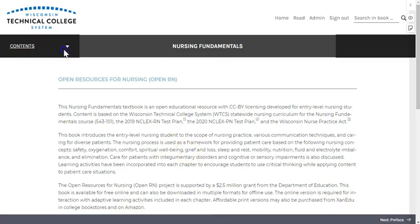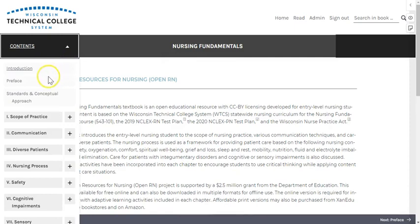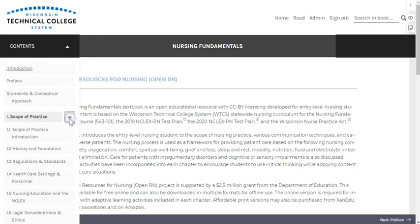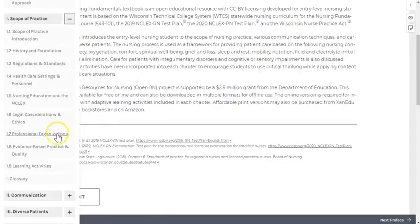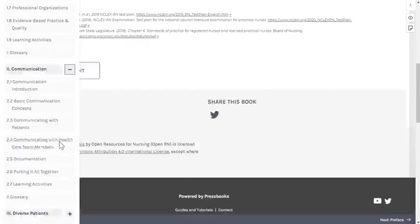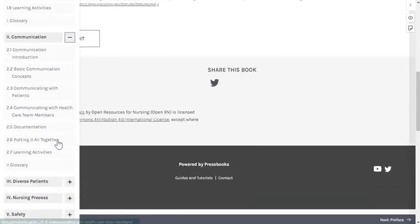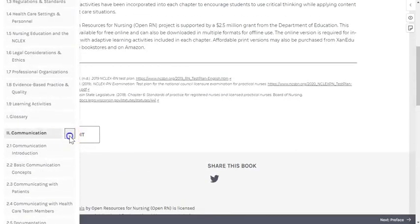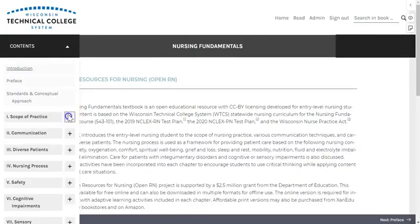Clicking anywhere on the contents bar will open up a list of main chapter sections. Selecting the plus sign will further expand these. You'll want to note that the chapters describe nursing concepts and using nursing process as a framework for providing care. Selecting the dash will collapse them again.